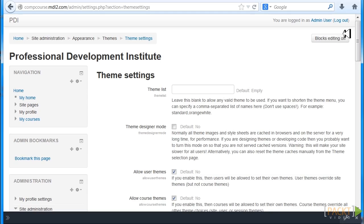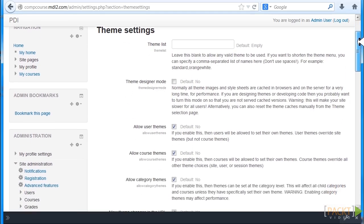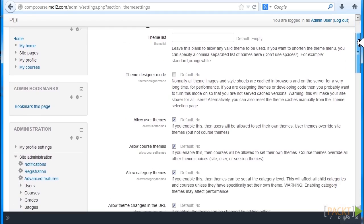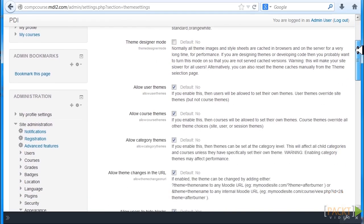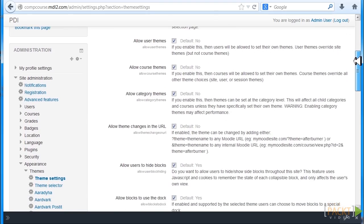Now let's scroll down and look at the default settings for all the different elements. There's Theme List, Theme Designer Mode, default is No.